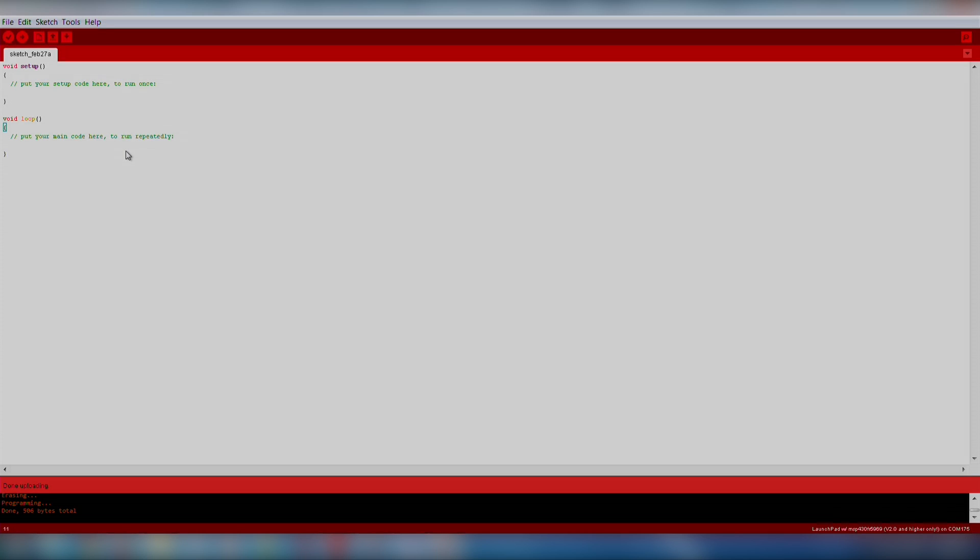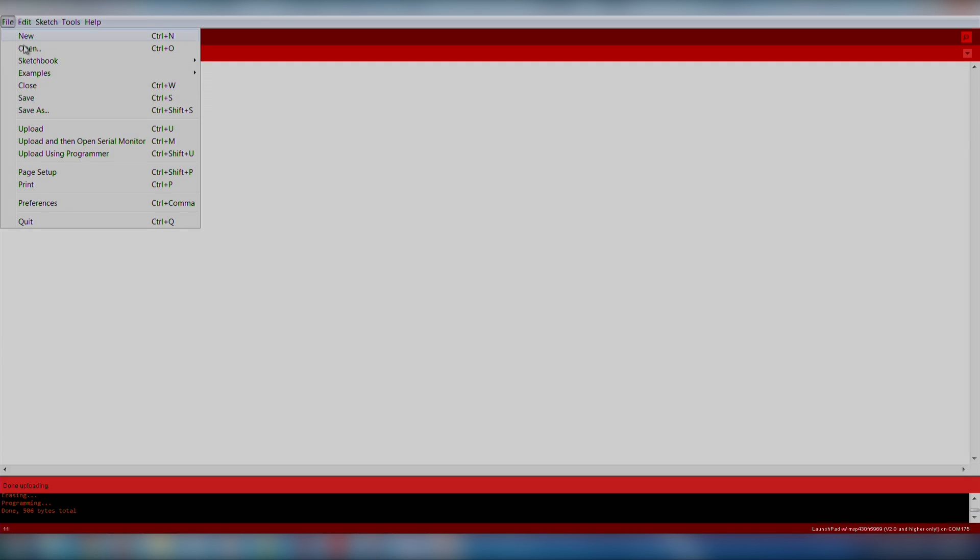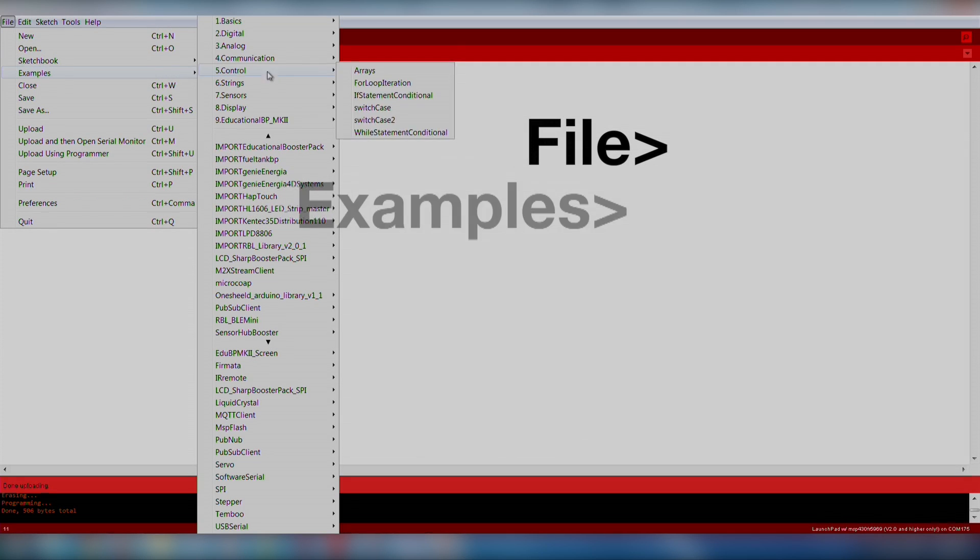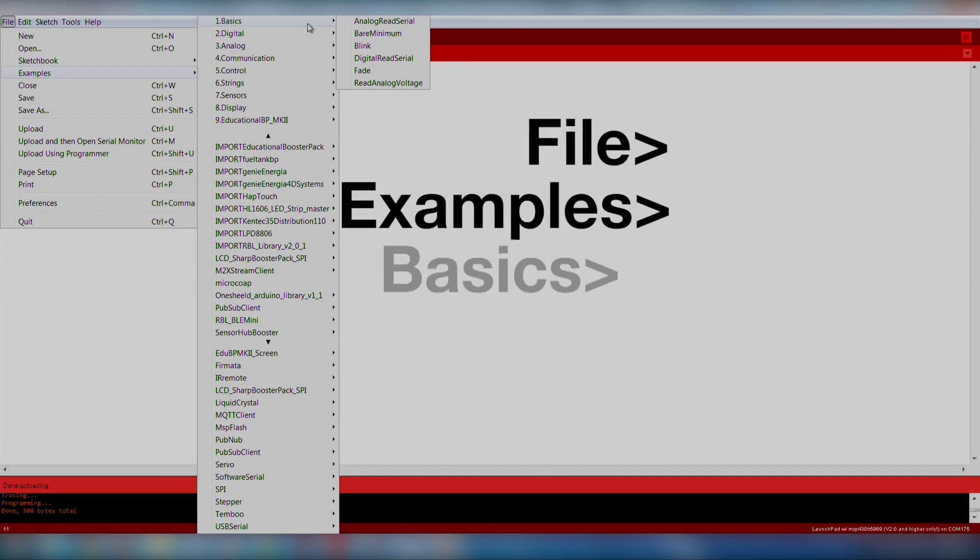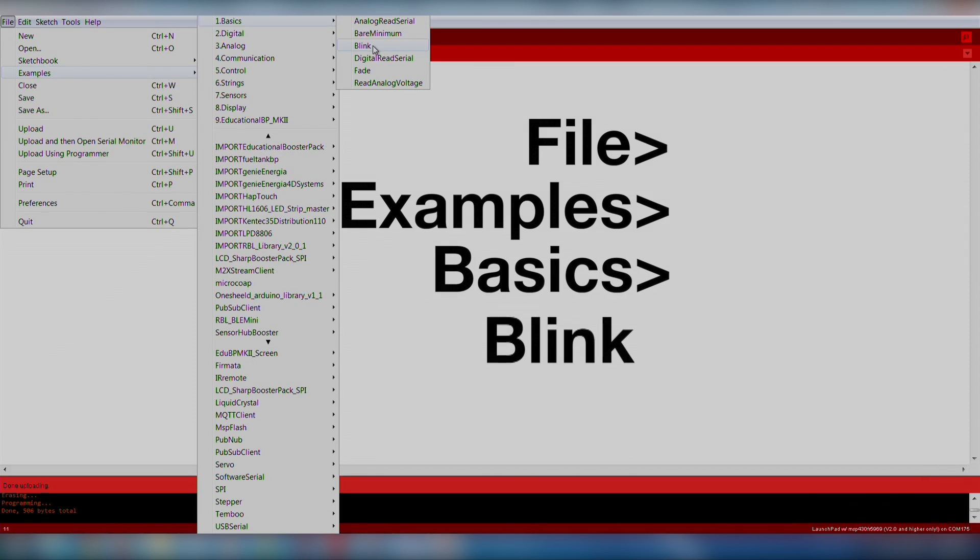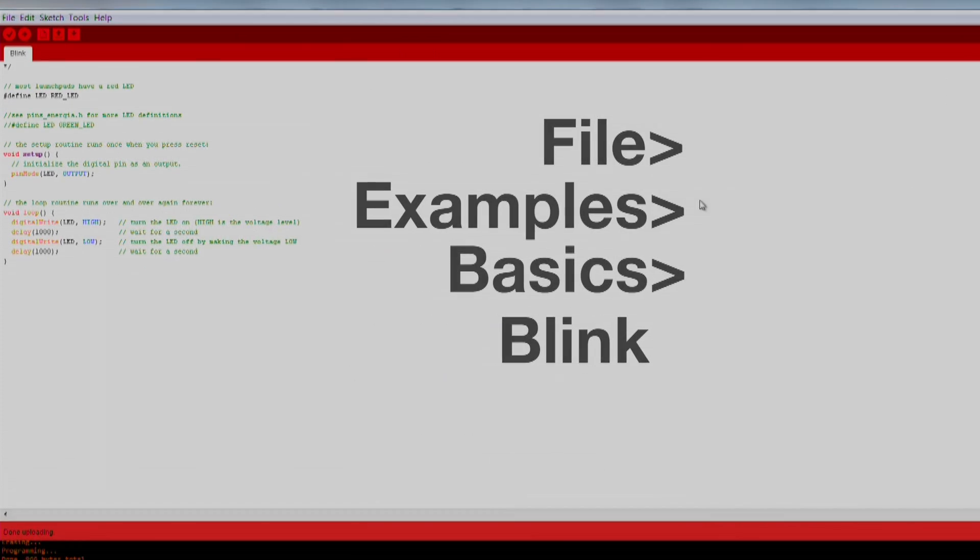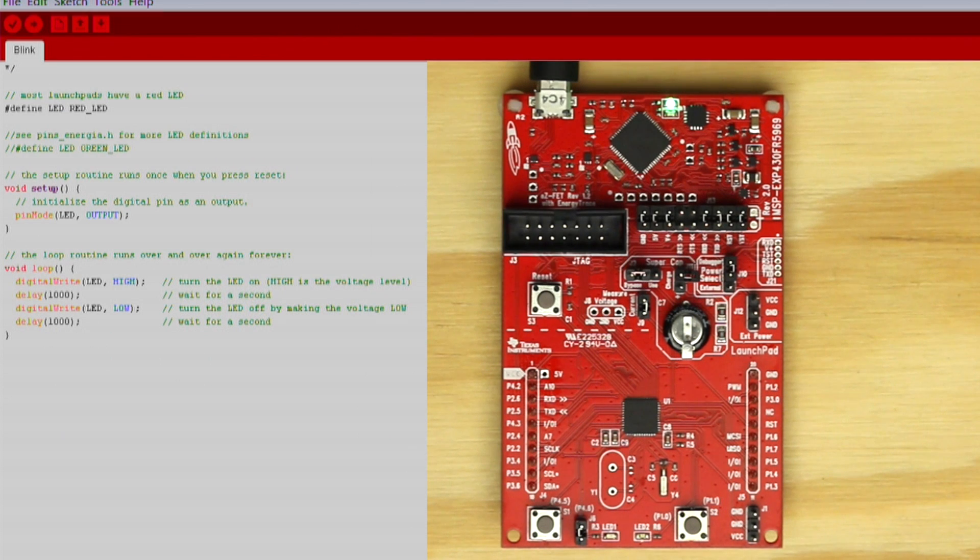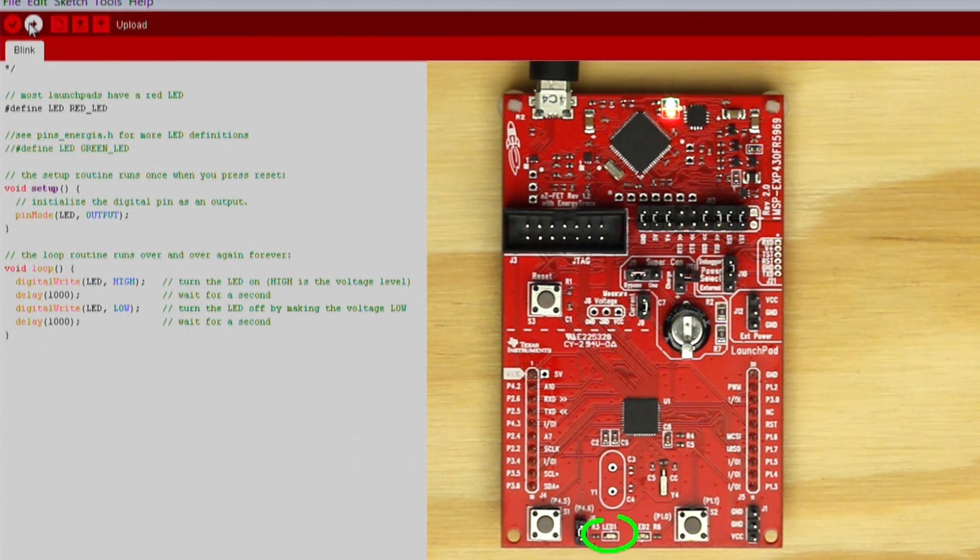Go ahead and run a blink example to ensure the hardware is functioning properly. We will import an existing code example by going to File, Examples, Basics, Blink. Click the download button and make sure your red LED is blinking.